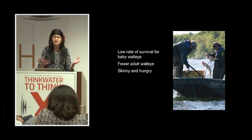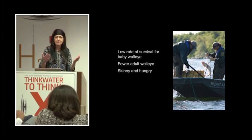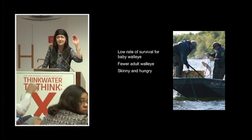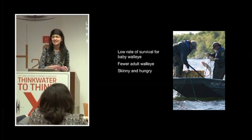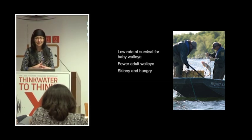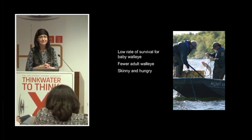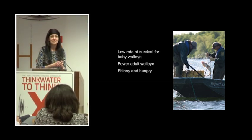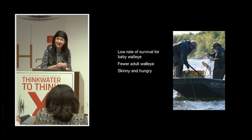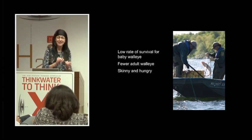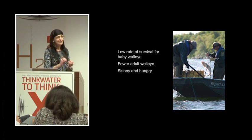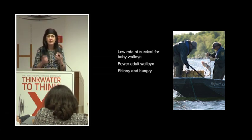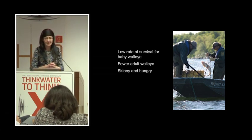How many anglers do we have in this room? How many people like to go fishing? Okay, quite a few. A hungry fish makes for great fishing, right? Because they bite. So the bite is really hot in Mille Lacs right now, even though the walleye population as a whole is showing decline.